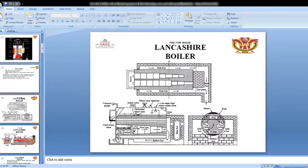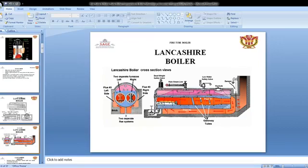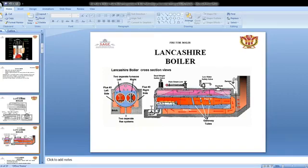The Lancashire boiler is a fire tube boiler. It is also a multi-tubular, internally fired Lancashire boiler. This is the main cross-sectional view of the Lancashire boiler showing the front view and side view. In the side view, the tubular part arrangement is given, and two separate flow systems are provided.